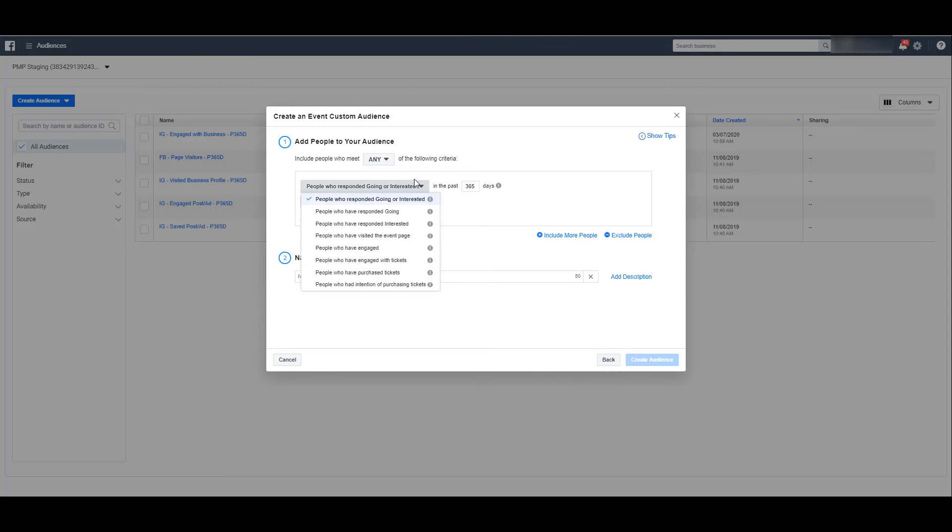We already went over the default one. If they responded with going or interested, but you can segment those out. If you want to create an audience of people who are just going to an event or just interested in an event, you can do that.